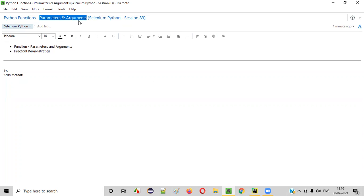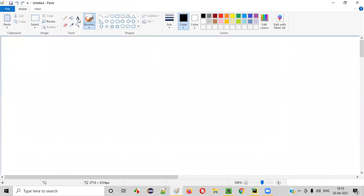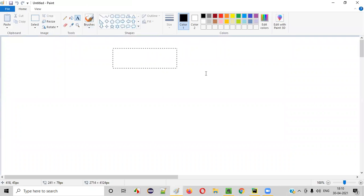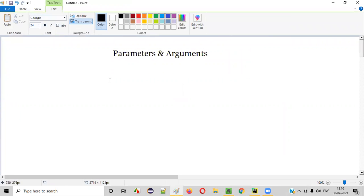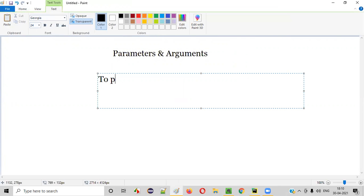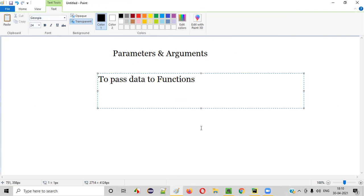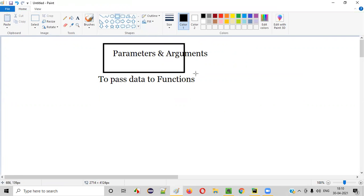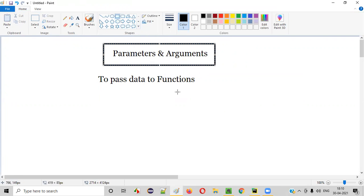What exactly are these parameters and arguments? In Python, we use parameters and arguments to pass data to functions. If you want to pass data to functions in Python, we have to use parameters and arguments.